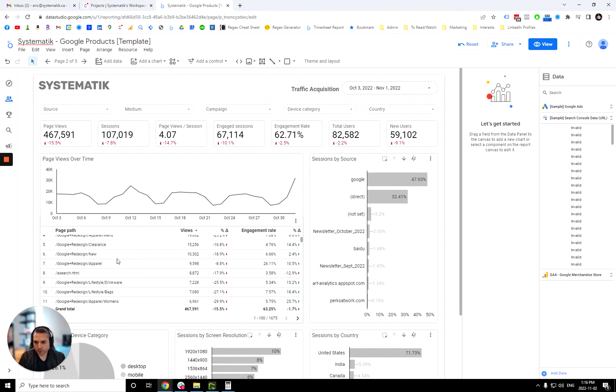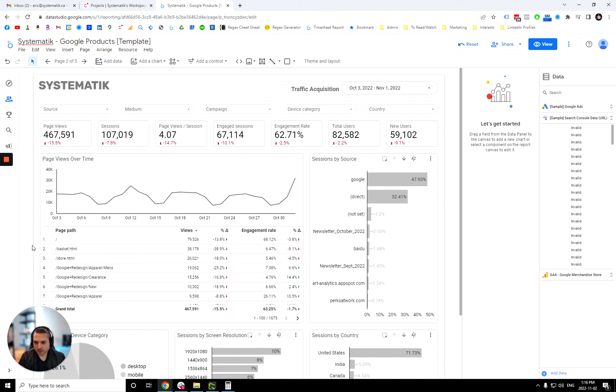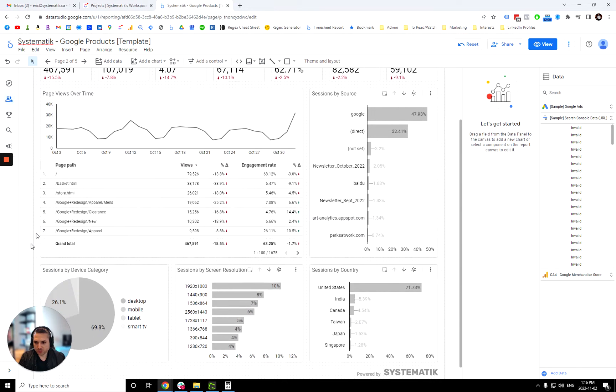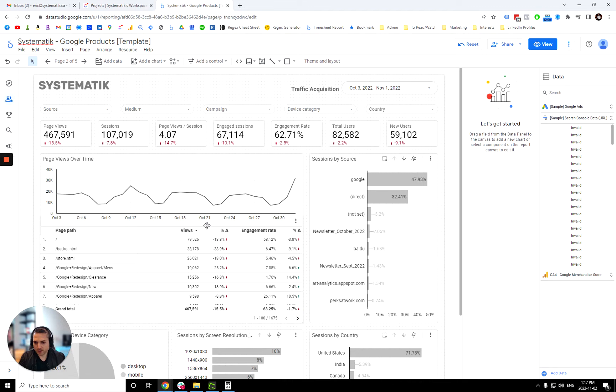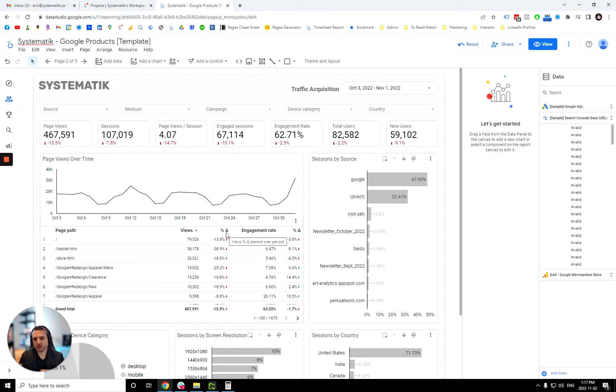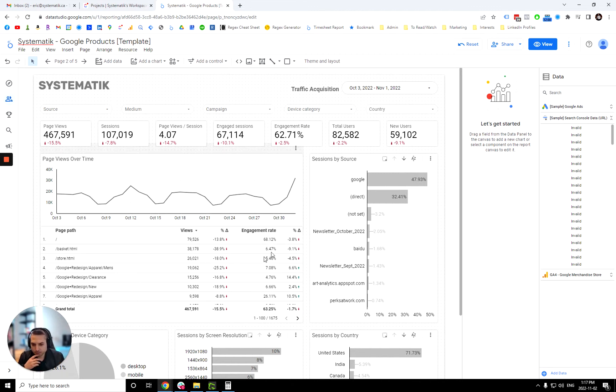Over here, you have the page path of your website and it just shows the page views and engagement rate for all of those pages. The triangle that you see here is the change over time. So it's always comparing against previous period. So if you're looking at last 30 days, it means that it is comparing to the 30 days prior to those 30 days.